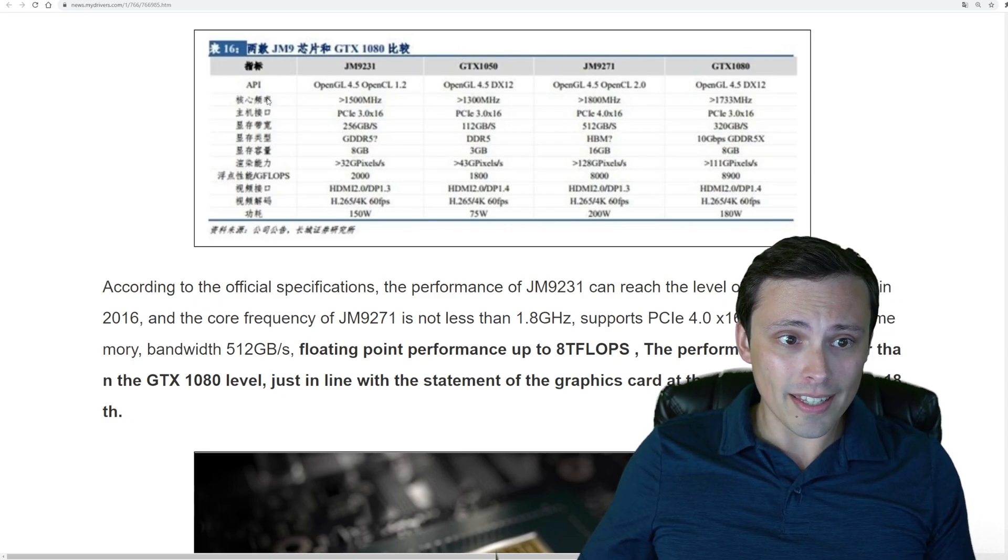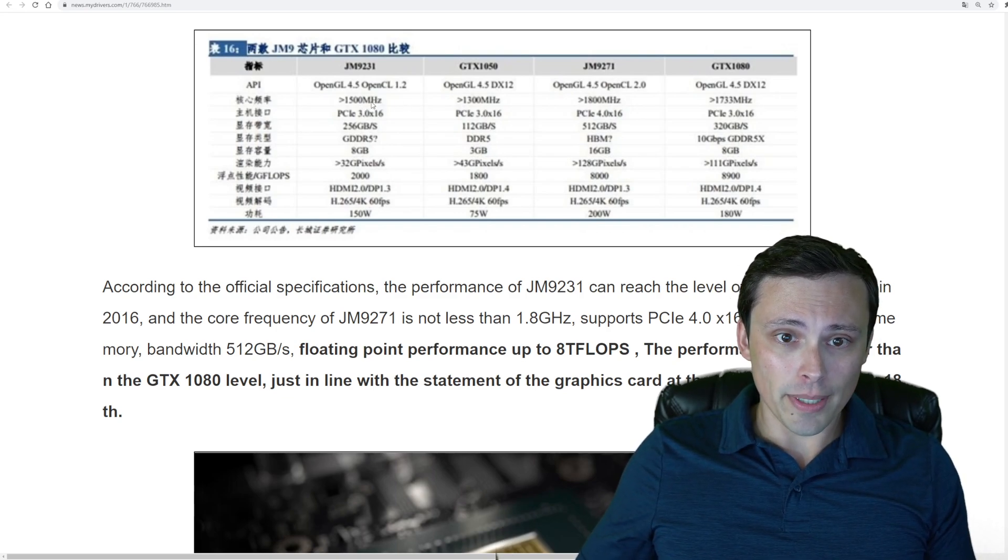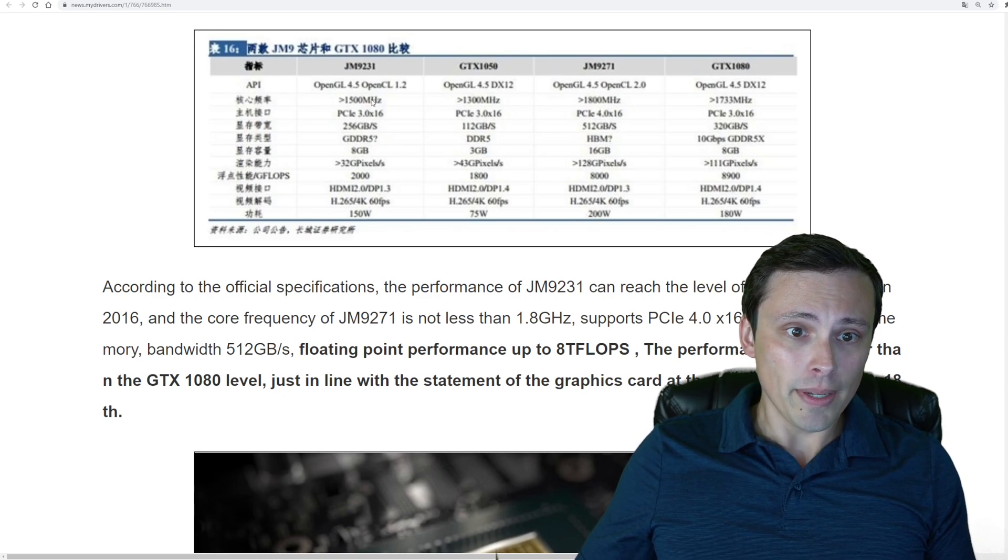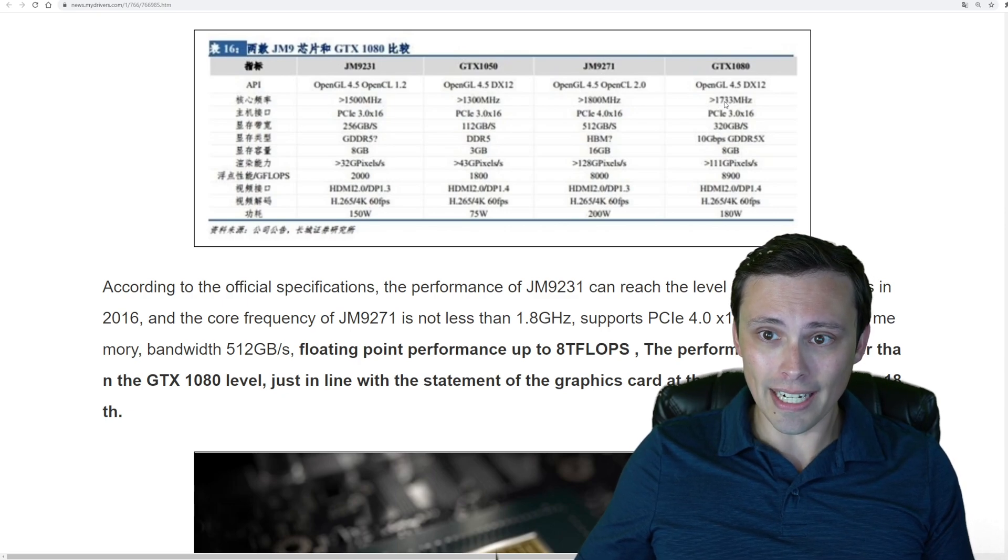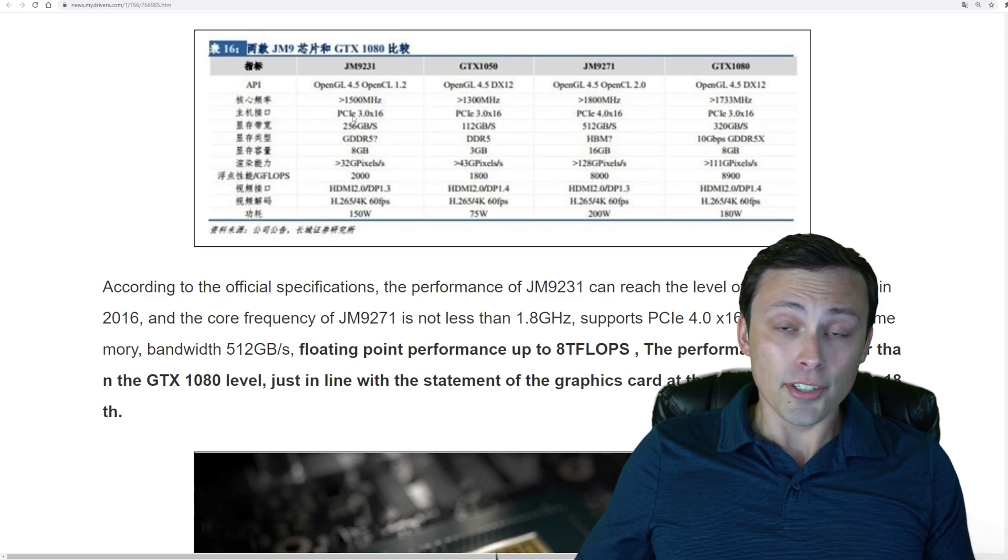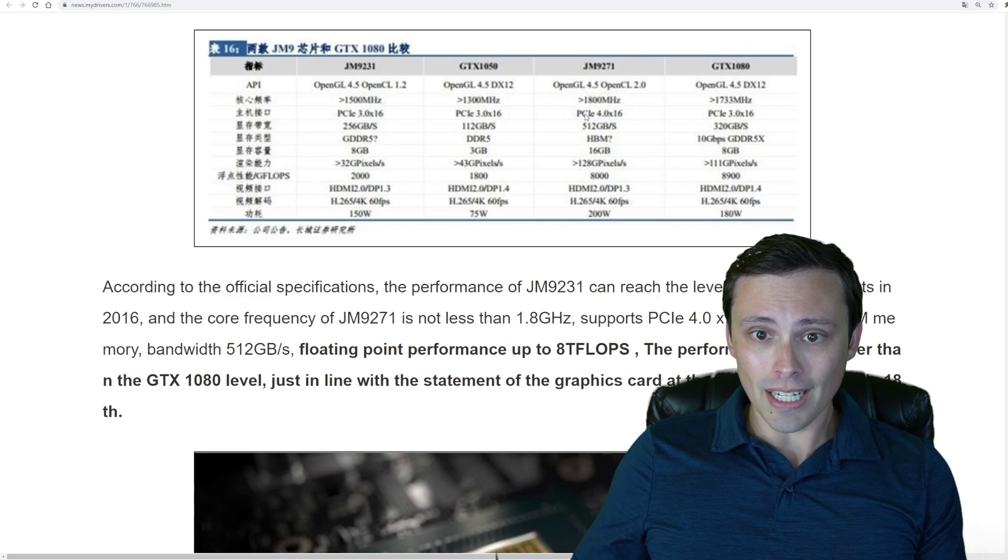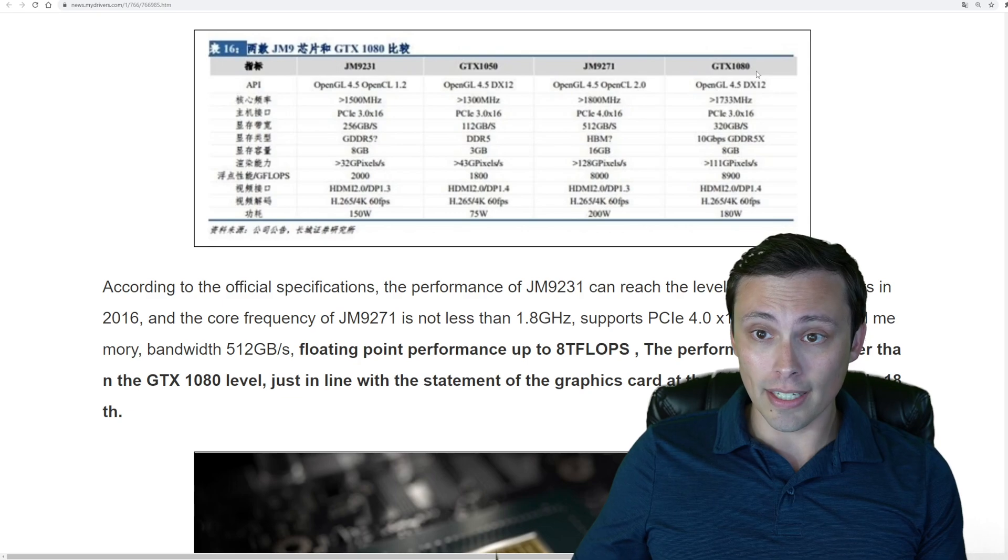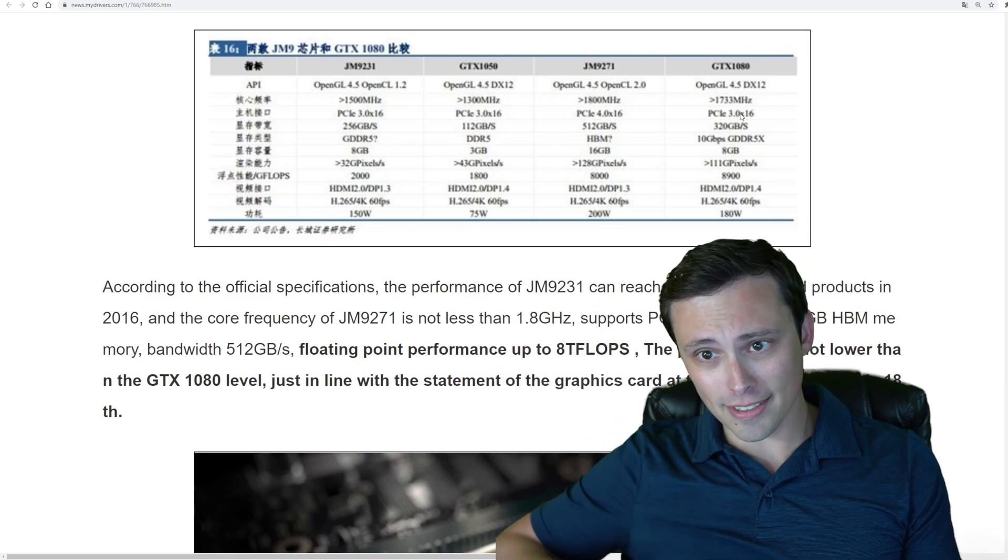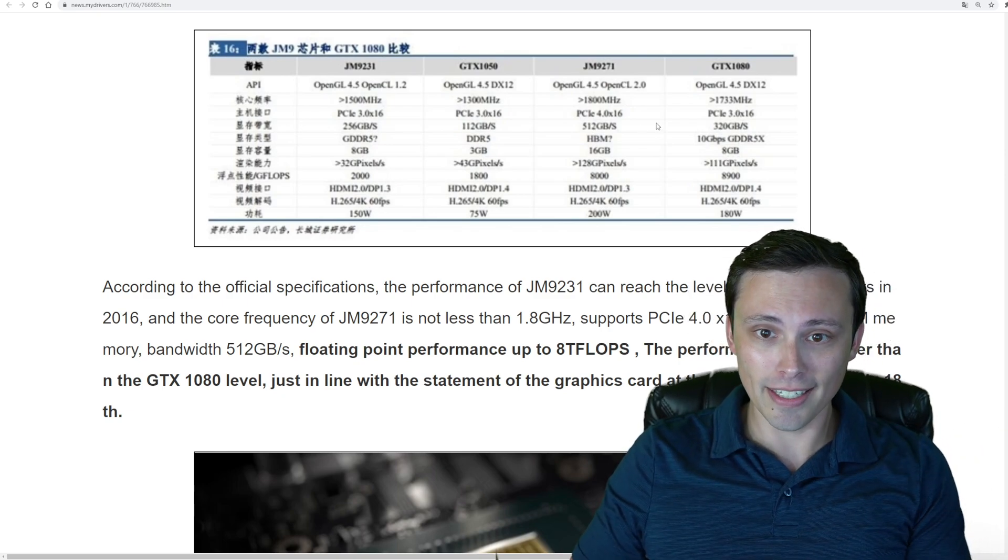In terms of clock speed, we're seeing 1500 MHz on the low-end model and 1800 MHz on the high-end model, making the low-end have a higher clock speed than the GTX 1050, and the higher-end model just slightly higher clock than the GTX 1080. In terms of PCI support, the low-end model is 3.0 x16, whereas the higher-end model is 4.0 x16, which does give that higher-end model an advantage over the 1080. You're competing against a card that's years old at the time of release.